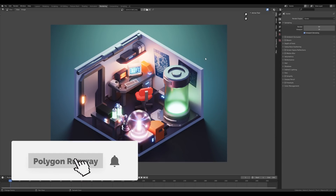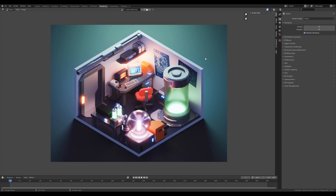Hey everyone, welcome to the new quick tip tutorial. I want to go back to a scene I did last year — a lot of you were asking about the plasma orb, and it's quite simple to do. I thought this is a great model for a quick tip tutorial, and with these short tutorials I always try to give you as much information as possible in the shortest amount of time.